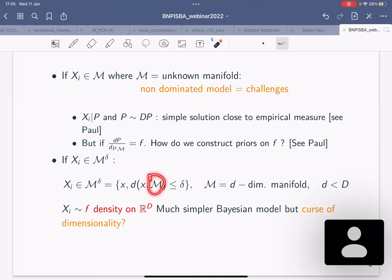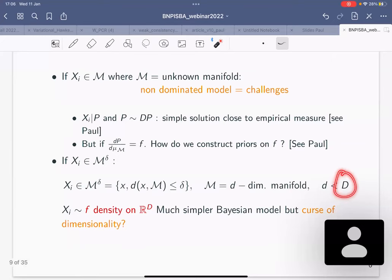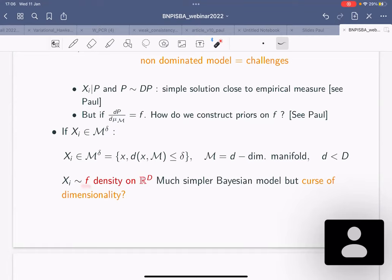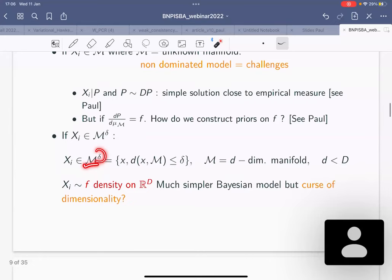M is a d-dimensional manifold and delta is small. The ambient space has dimension D (capital), which is typically large, and d (little) is hopefully not so large. You're assuming that the observations have some density f on R^D, but f is concentrated on this tube along the manifold. You don't know M, you don't know delta, you don't know d, and you don't know f — you know nothing except capital D. The key question is: will you suffer the curse of dimensionality associated to capital D, or to little d?